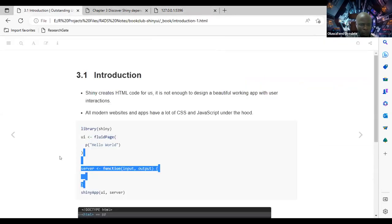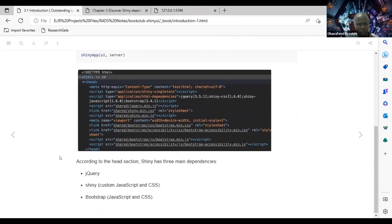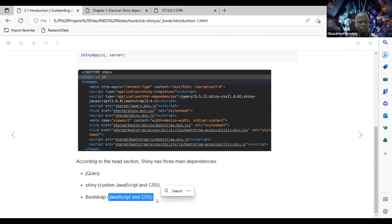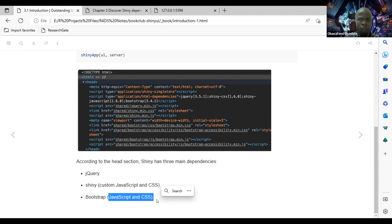By default, when we start a Shiny app, it has three main dependencies: jQuery, Shiny (which is custom JavaScript and CSS), and Bootstrap (which is JavaScript and CSS). Those are the three main dependencies required by Shiny when we start the app. Does anyone have questions before we proceed?